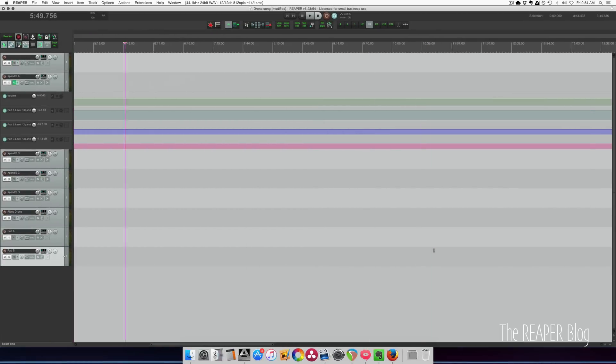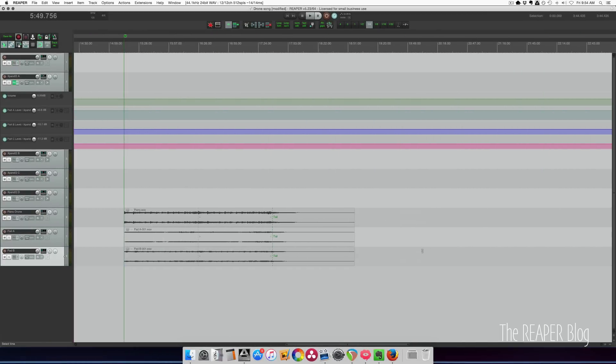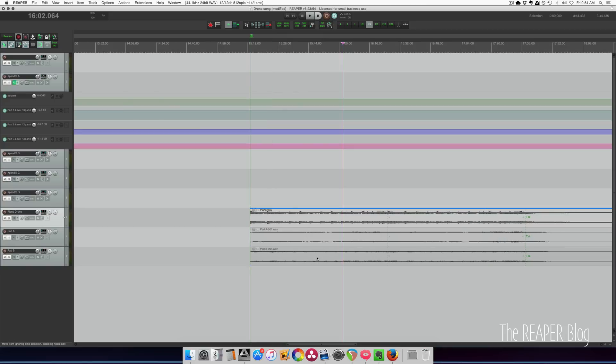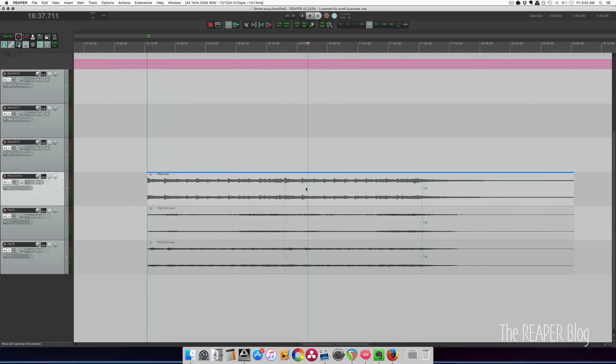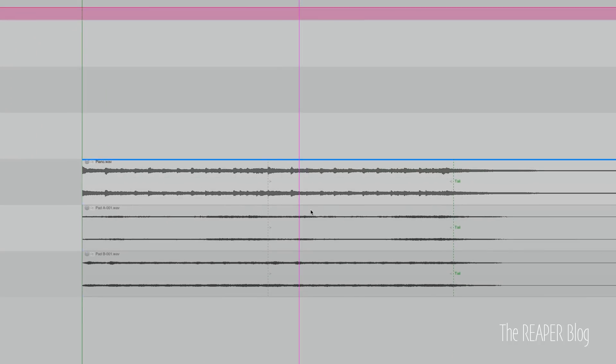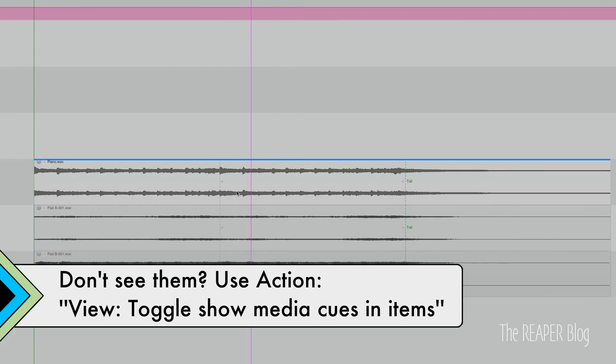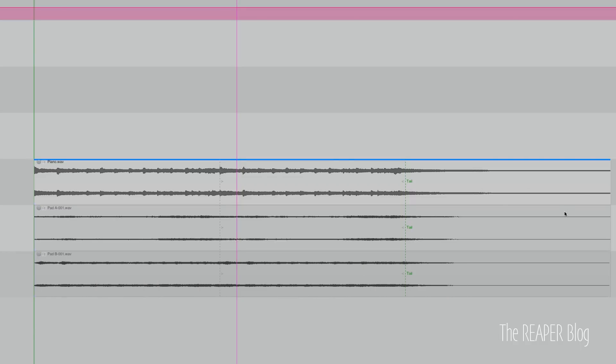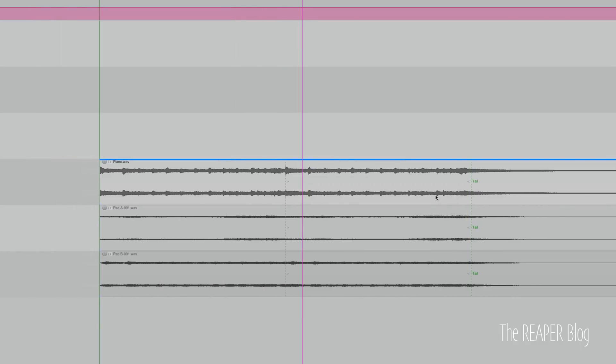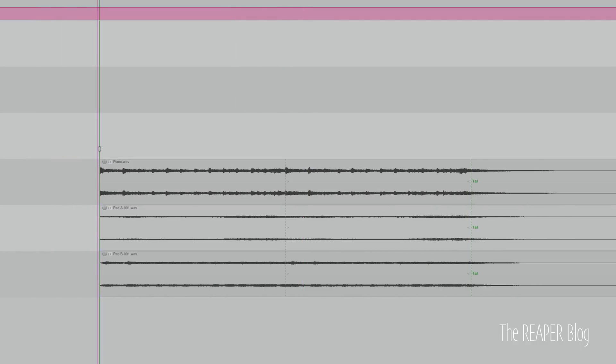What you're left with when you bring them in is this. So I've got little markers called media cues on the items. So between here and here is my looping section and from here on is my tail. It's just the reverb. And here is that clean start.